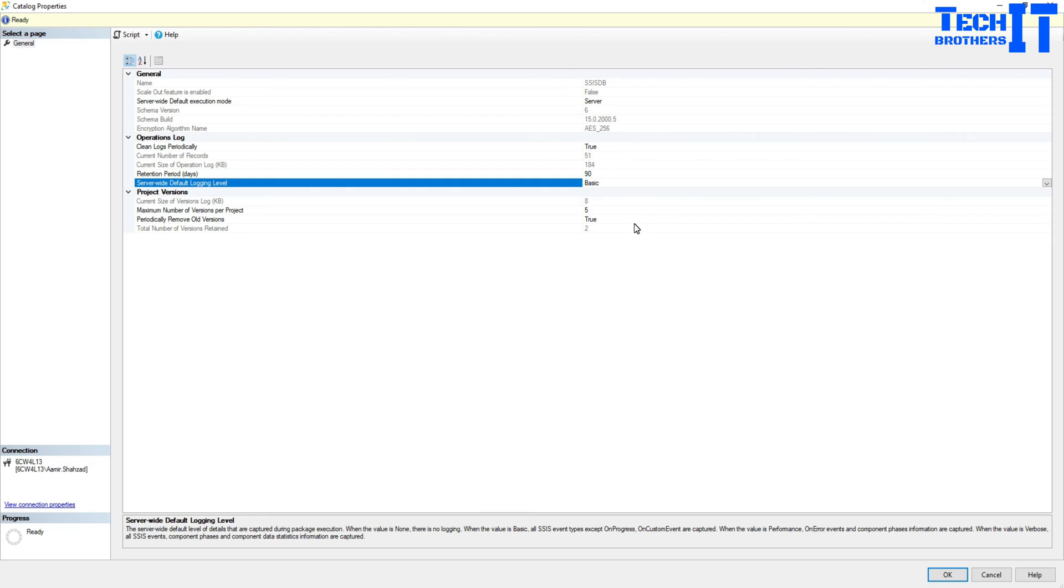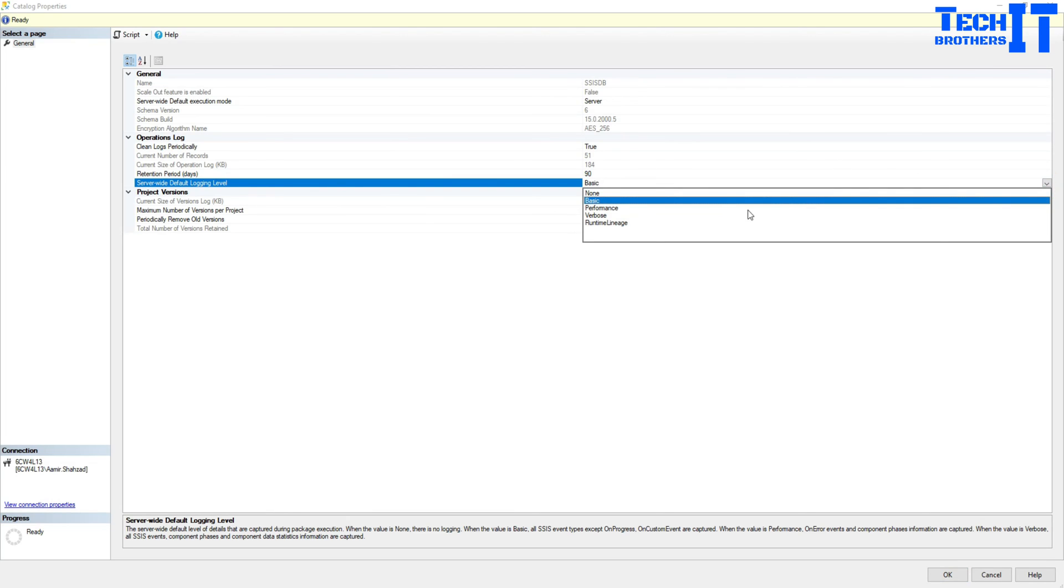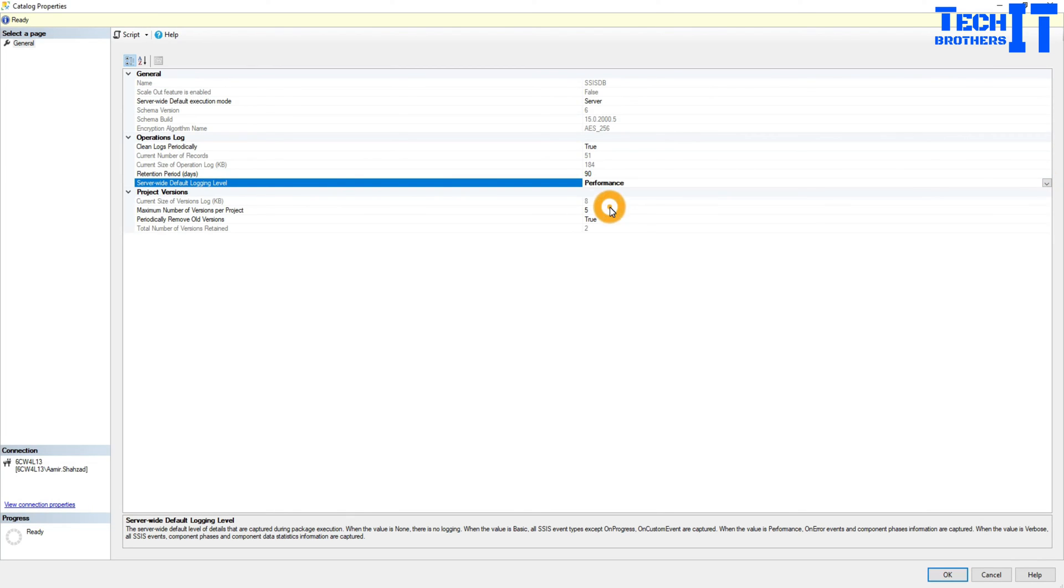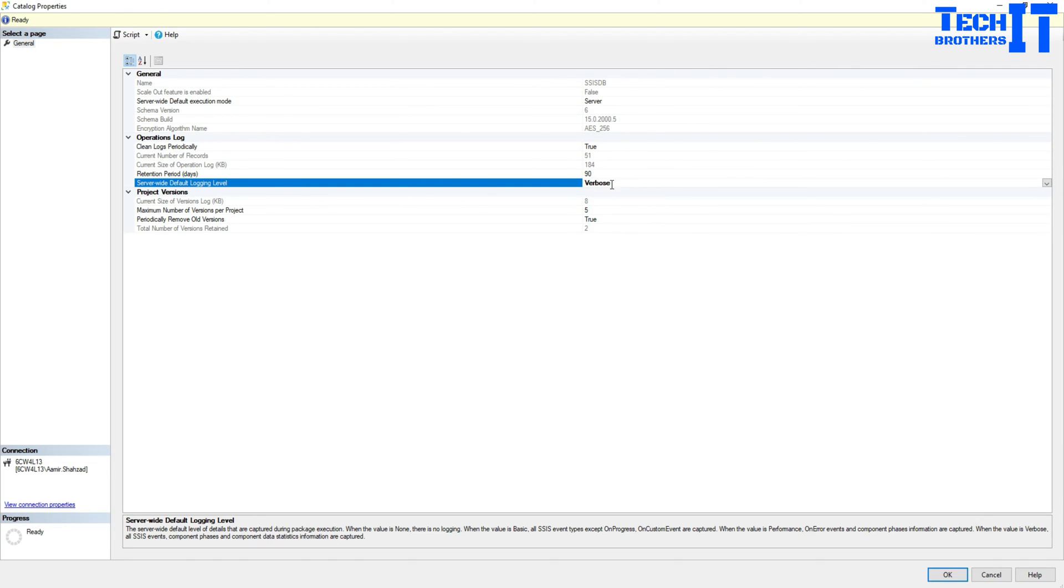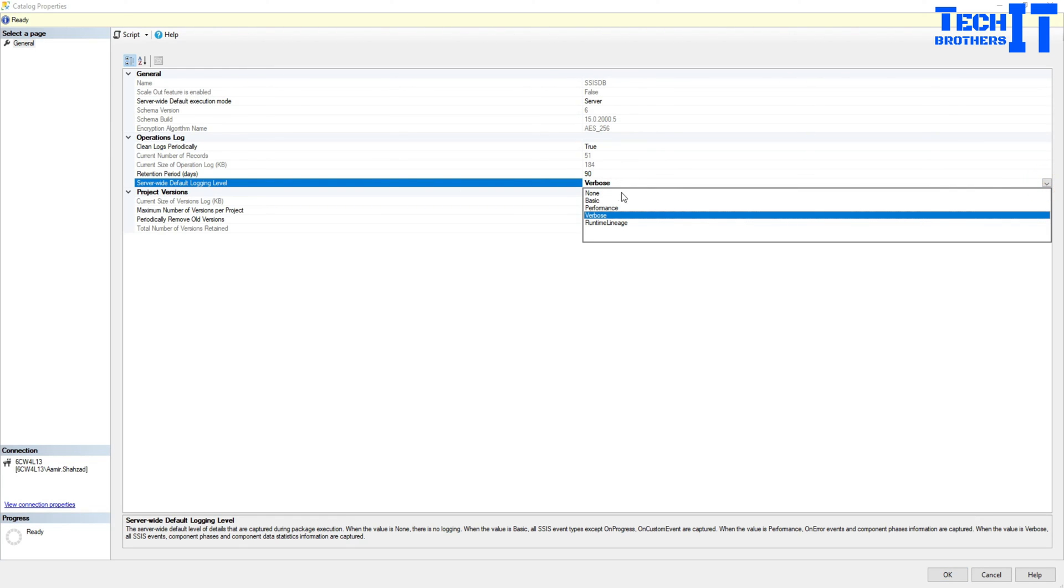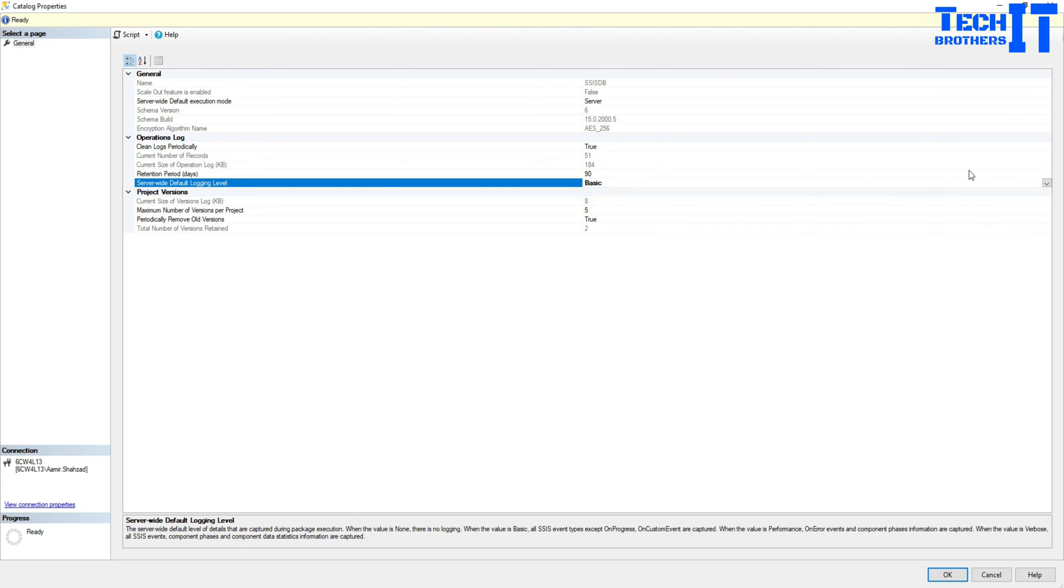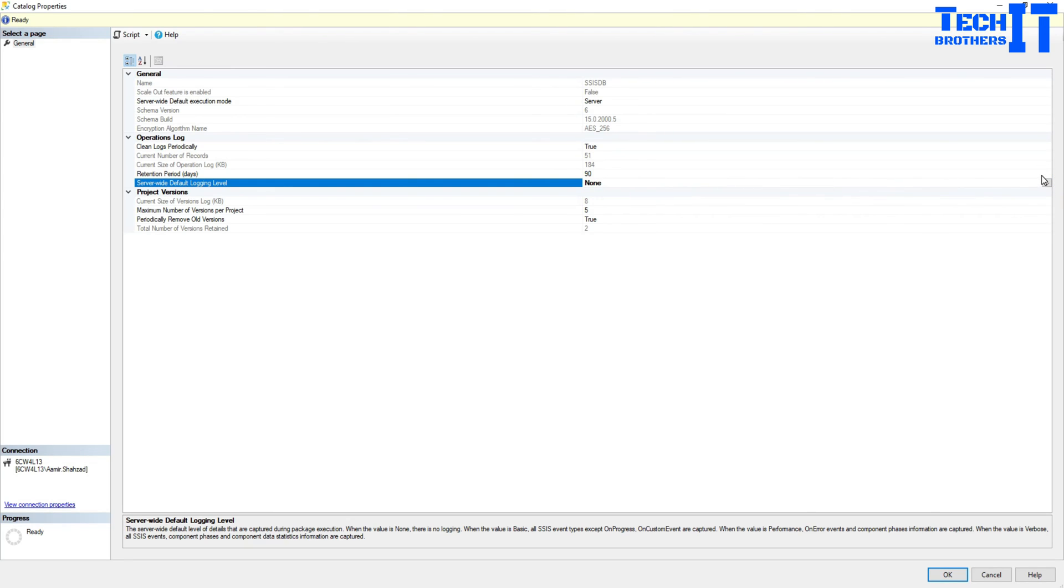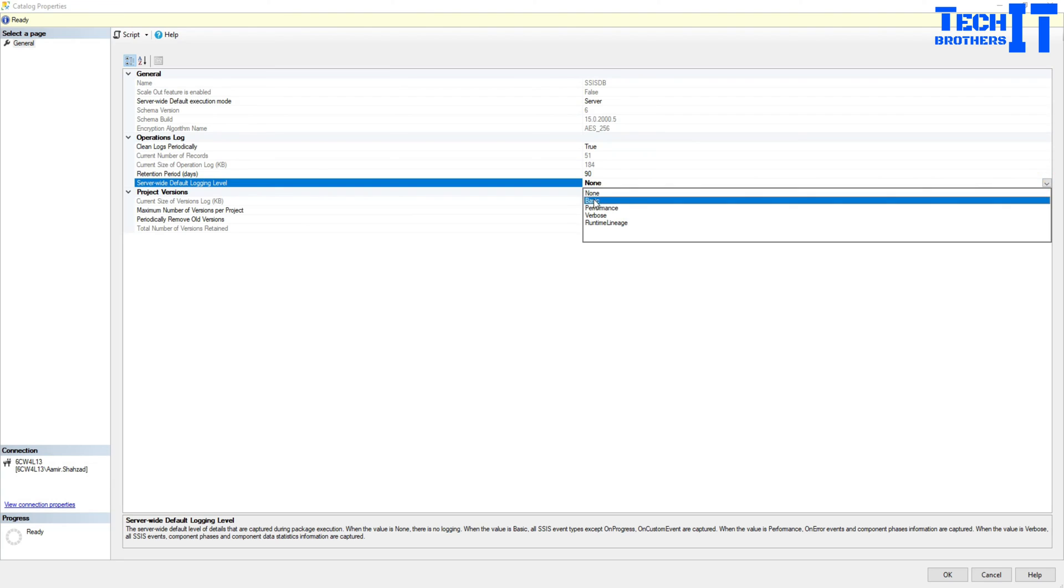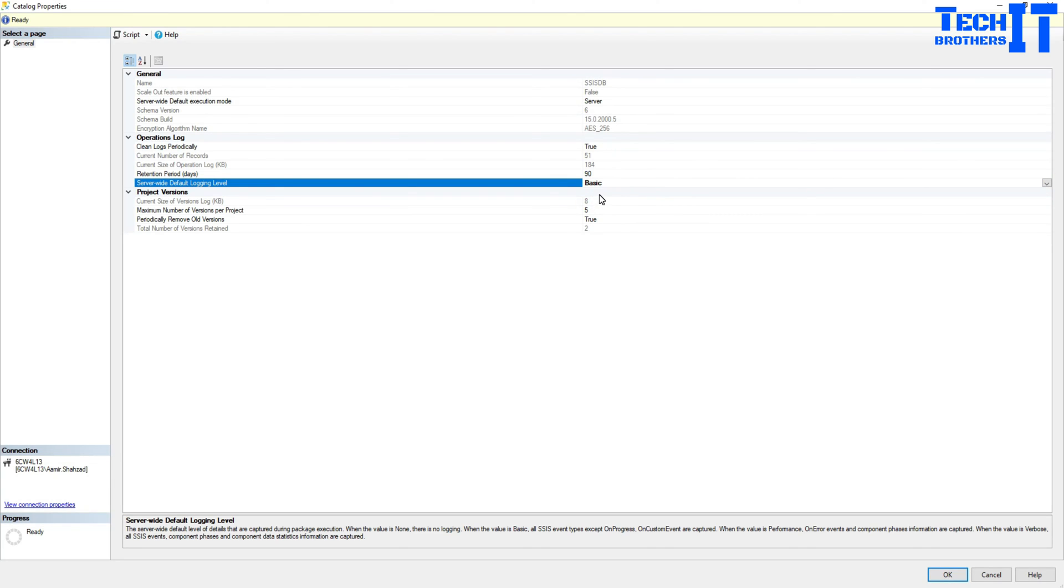So if you see right there, basic is okay for us. But if you want to do more like error handling, I want to see which error is happening and all those details, then you're going to go to performance. But if you're going to go more like everything, that's where you're going to select verbose. Okay. So in my case, I have seen that basic just works fine. You don't want to do none. That means no logging at all. So in case of failures, you are not going to see any information here. So it's good to have some information.